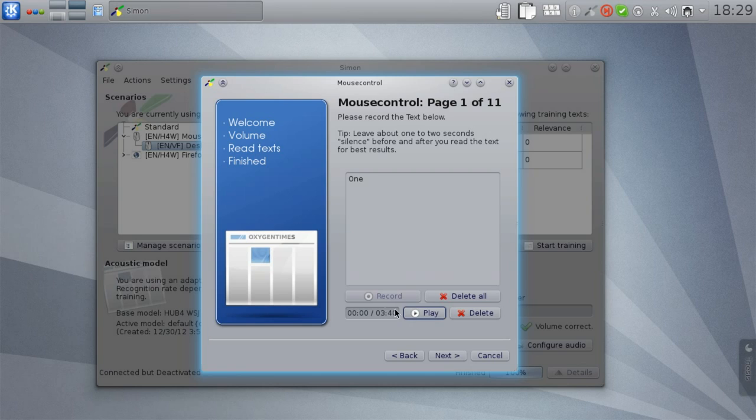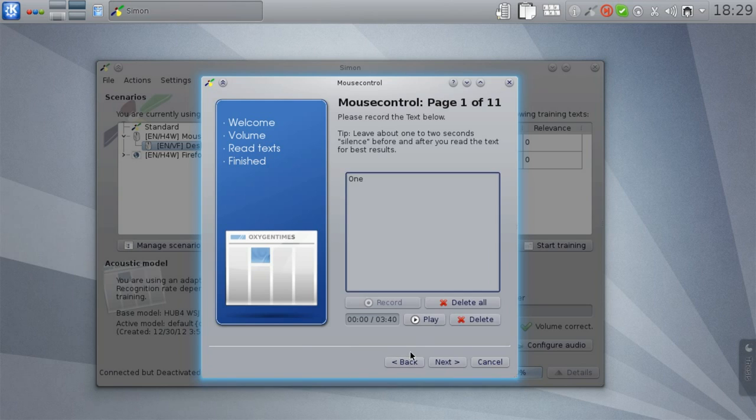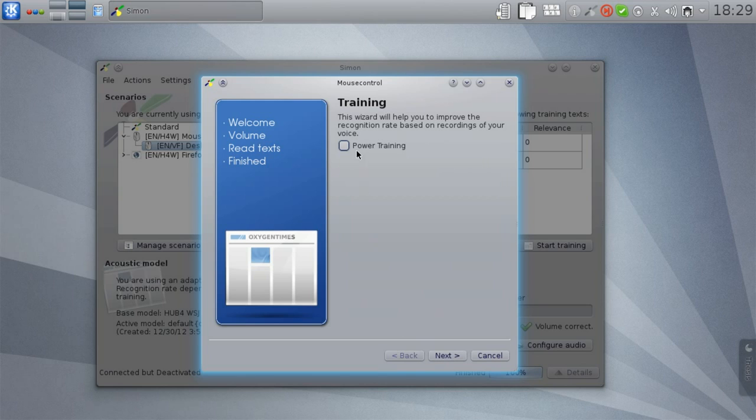One. You can see I have to start and stop the recording manually. This can be tedious after a while. So if we go back to the start and activate power training, Simon will actually do this for us.